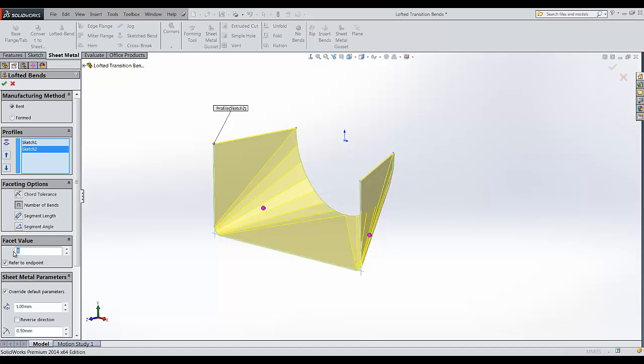We can change the number of bends according to our requirement. I will be giving it 8 here.